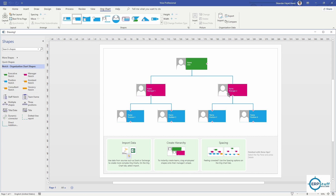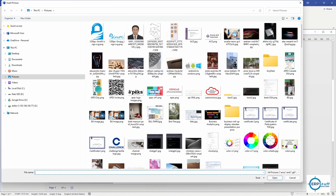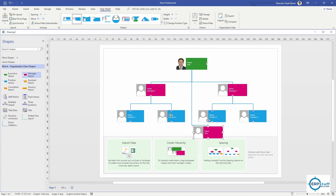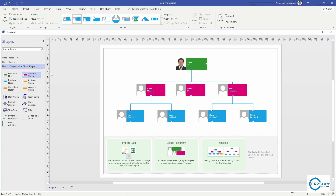Another thing is you can add a picture. Just click the object, click picture, and you get the picture added. You can also add more managers - just drop the shape onto the hierarchy and it will automatically create a link. Then you can move it where you want. The same way you can add executives, consultants, and staff.